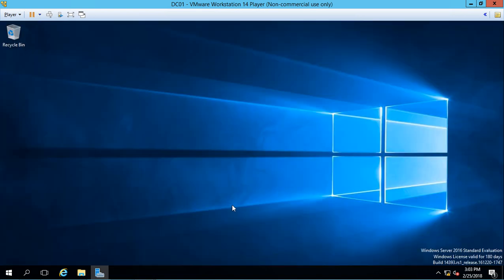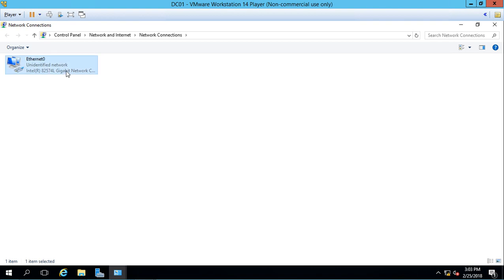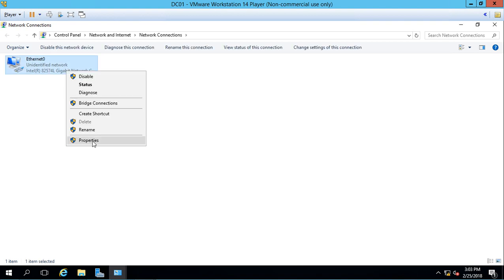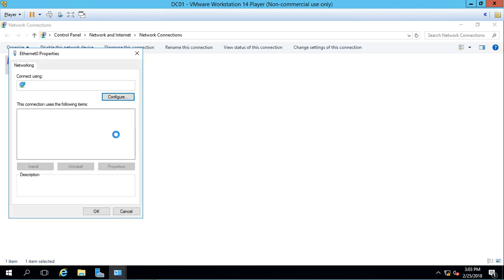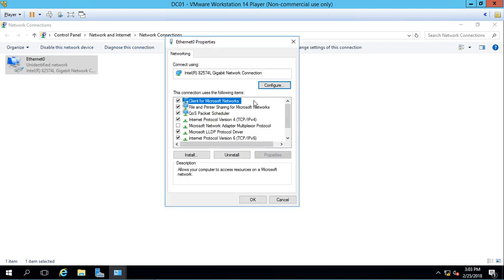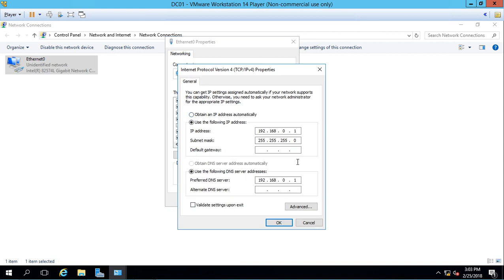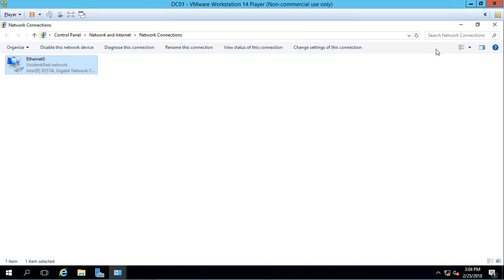Second thing we want to do is make sure that the IP address is set statically. So if we go to the network and sharing center by right clicking on the network icon, click on change adapter settings, go to properties, and we'll make sure that it says the IP address that we want. Now you want a static IP address because if it's set dynamically and that IP address changes, then Active Directory will be difficult for the clients to find and things won't work right. So I put this particular IP address in. Every network is a little bit different, so make sure you have the one for your subnet.